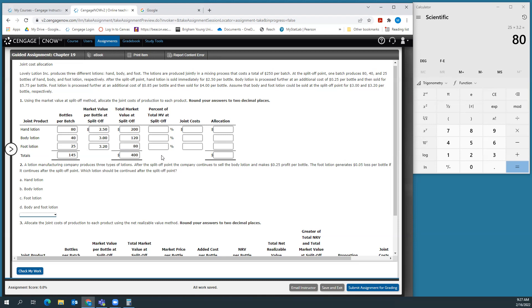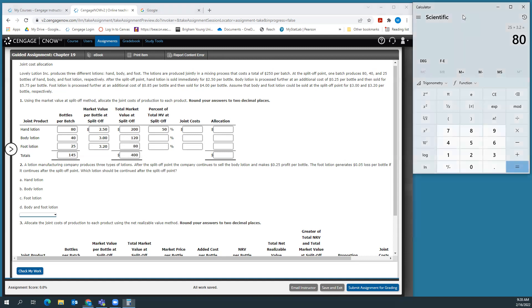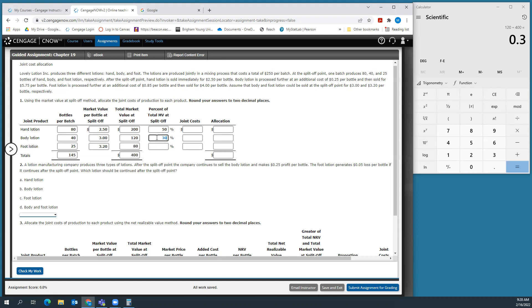So 80 times $2.50 is $200. 40 times $3 is $120. And 25 times $3.20 is $80. That adds up to $400. Now we find the percentage of total market value for each product. Hand lotion is 200 divided by 400, which is 50%. Body lotion is 120 divided by 400, which is 30%. And 80 divided by 400 is 20% for foot lotion.